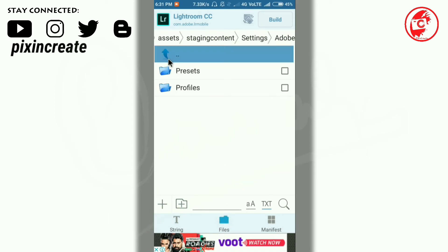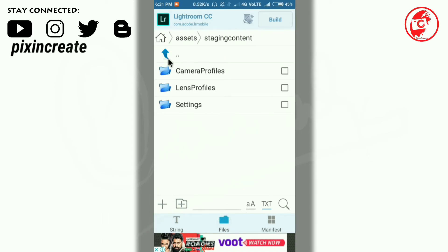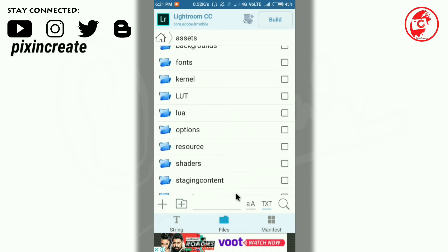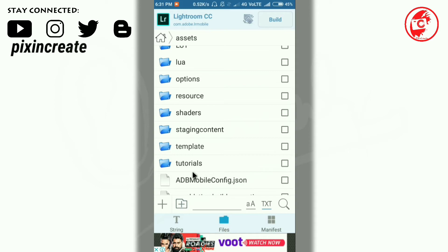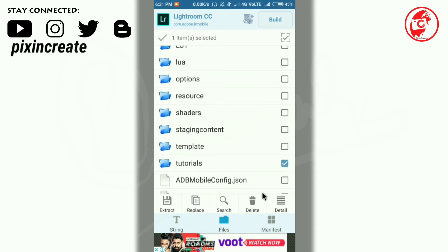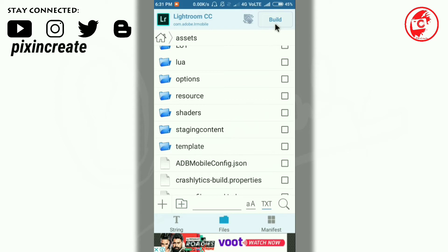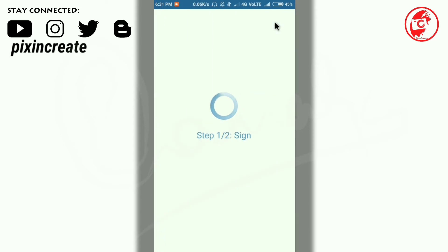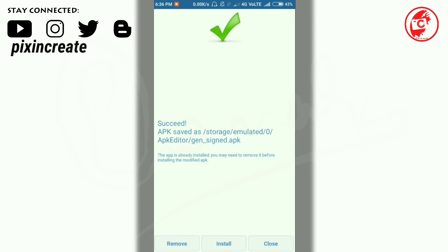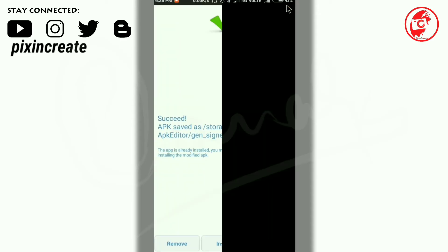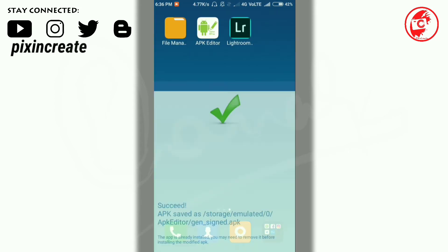Again go back to the parent folder. I'll remove these tutorials because it consumes more space in the app. Click on Build. This may take some five to six minutes, I suppose. I'll skip this. Yeah, it's done.